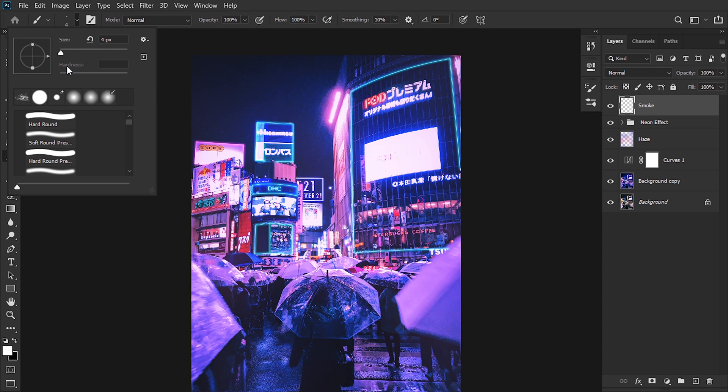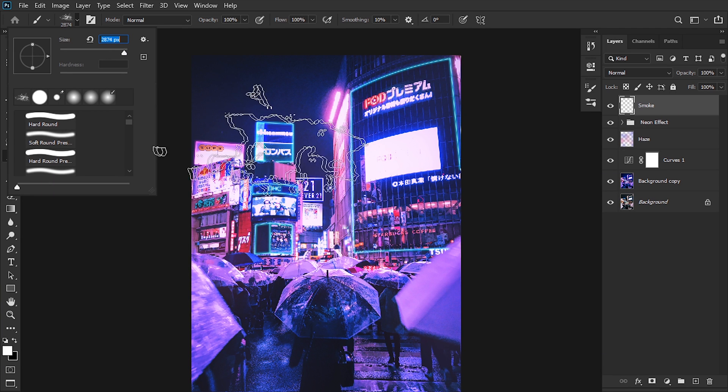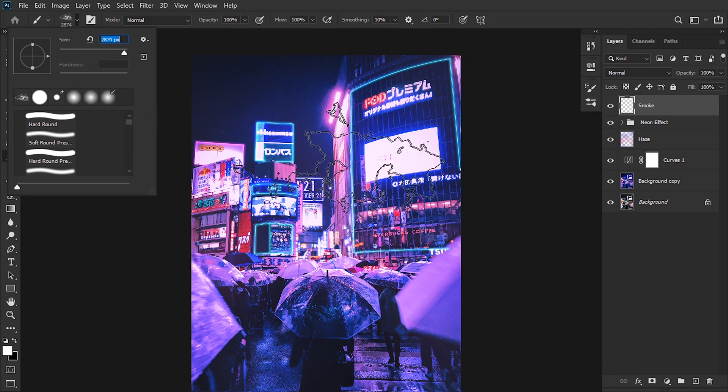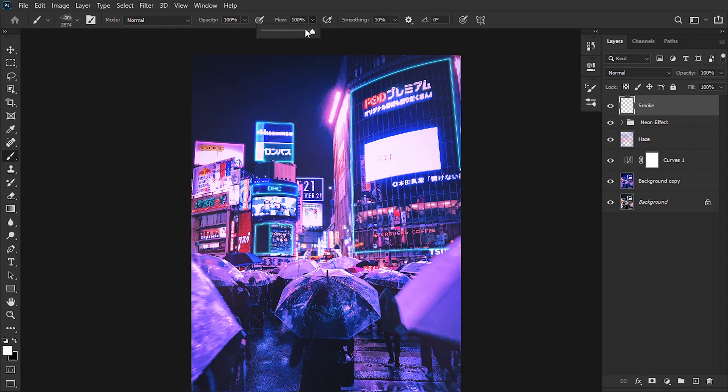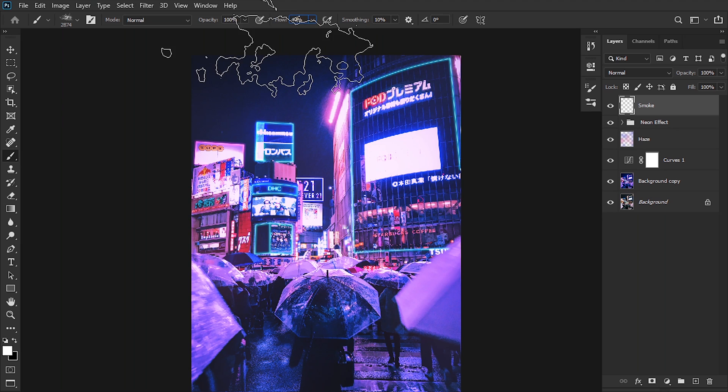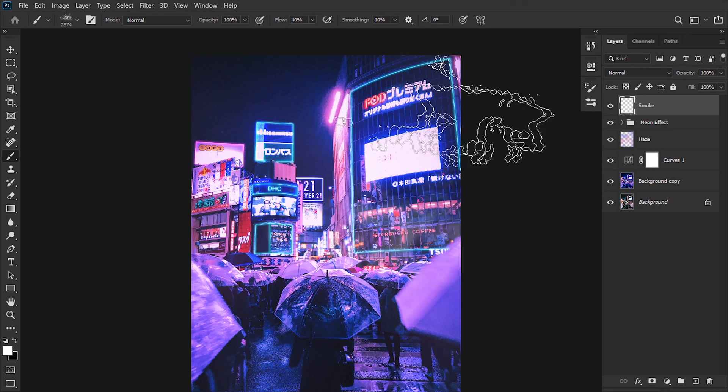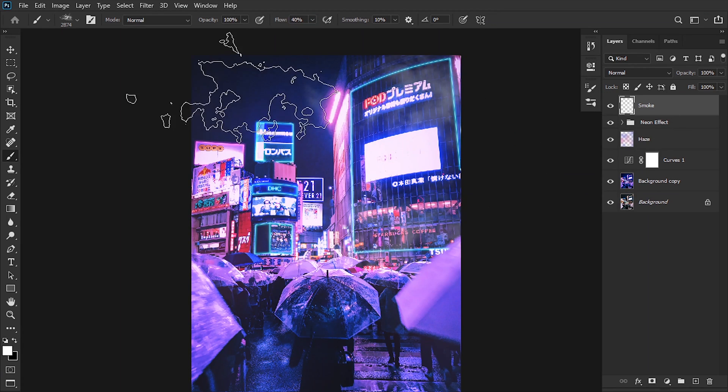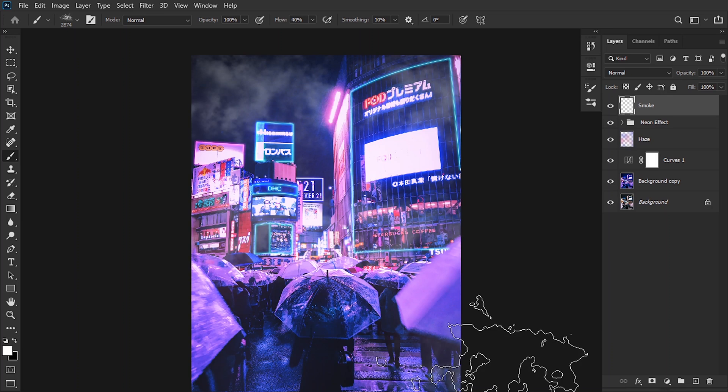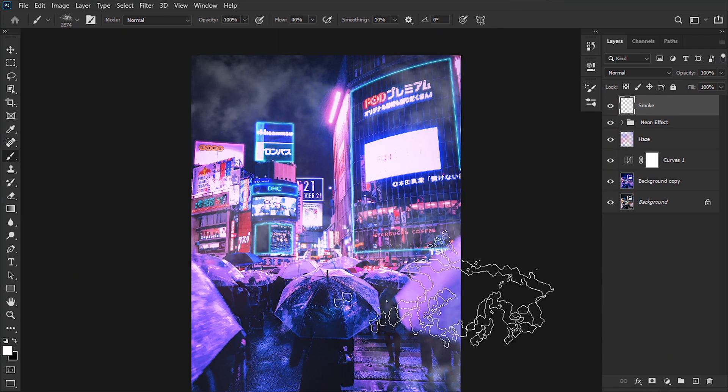Then we're gonna go to our brush tool and use this brush tool with the shape of smoke. We can download all these kinds of brushes from the internet. I'm gonna set the flow down to 40% and start coloring away. This is gonna add to the dramatism of the image just a little bit.